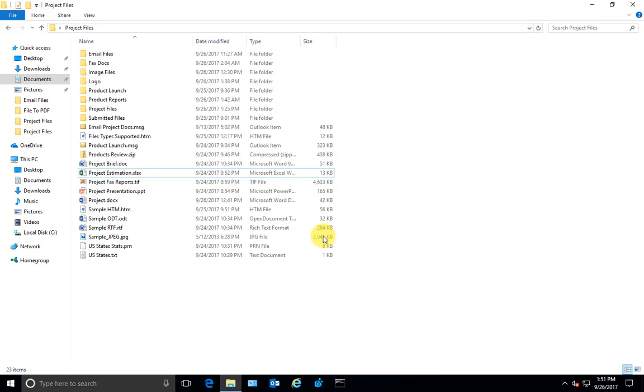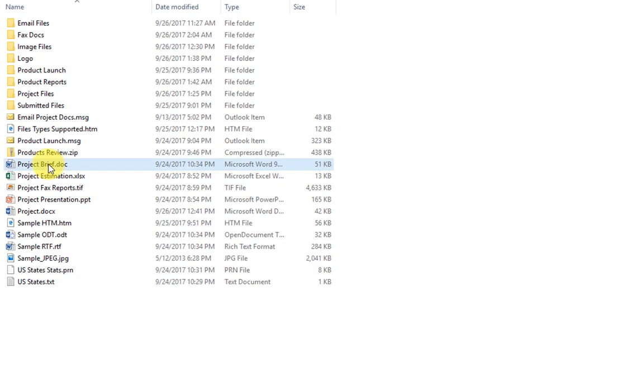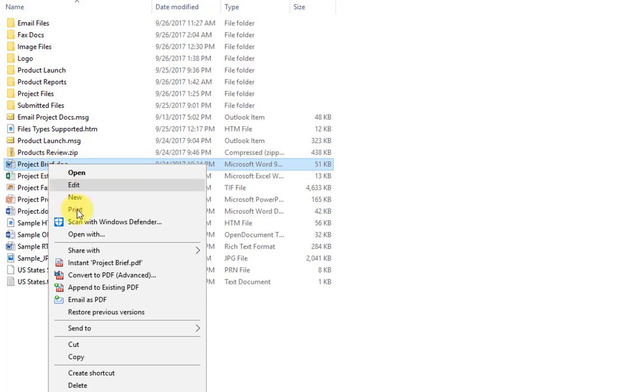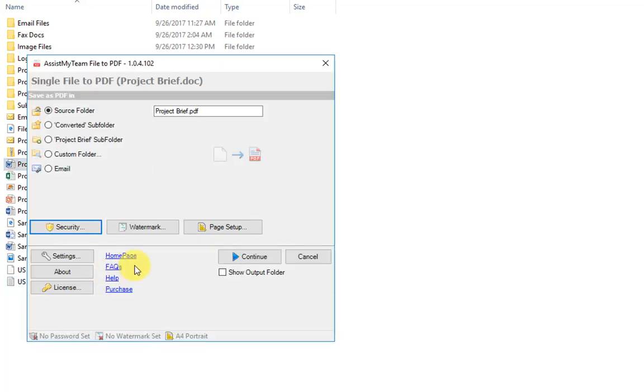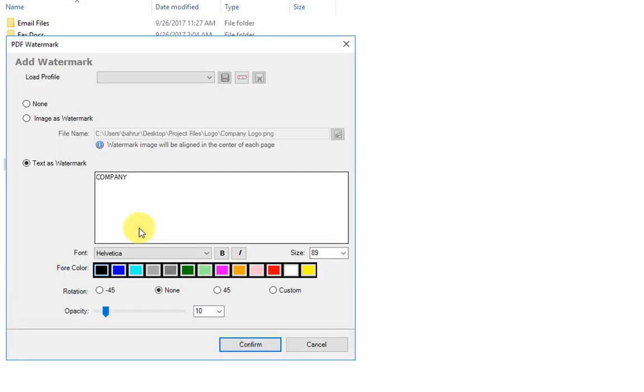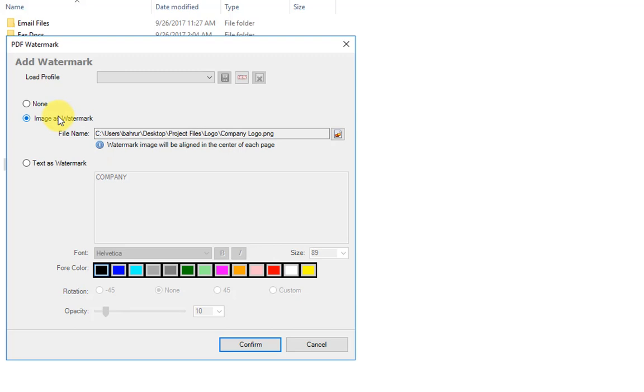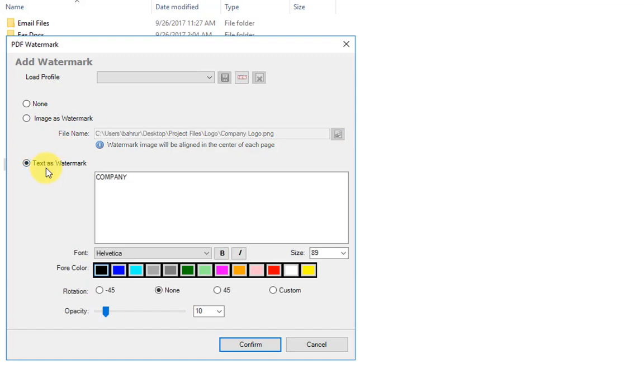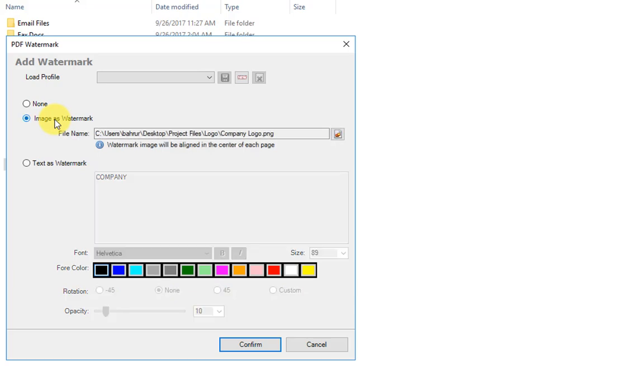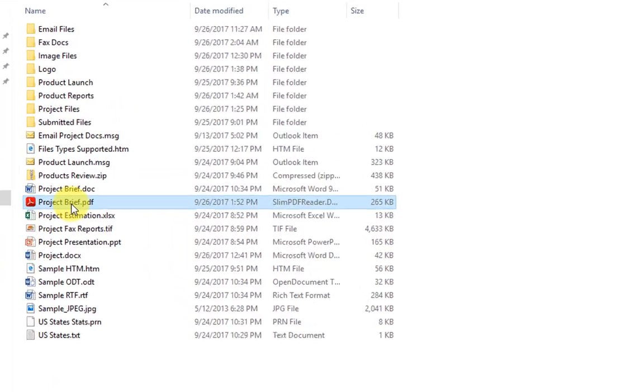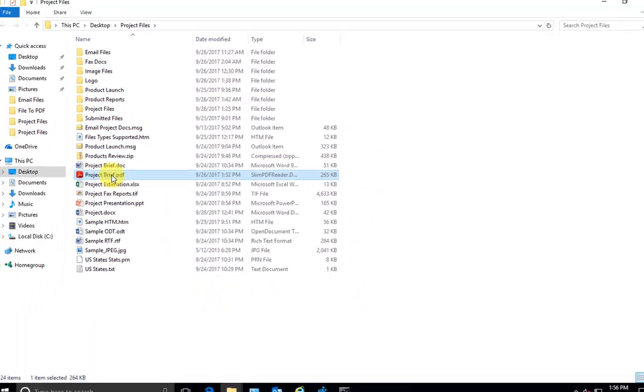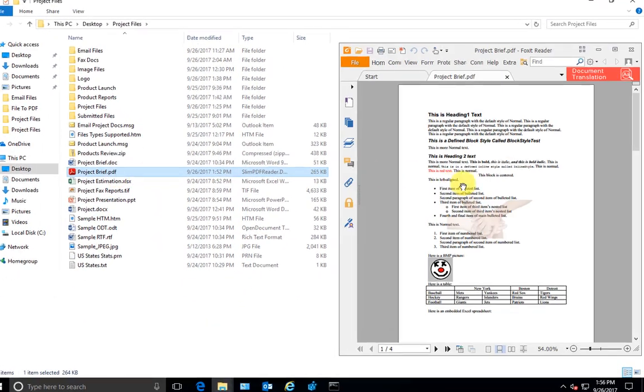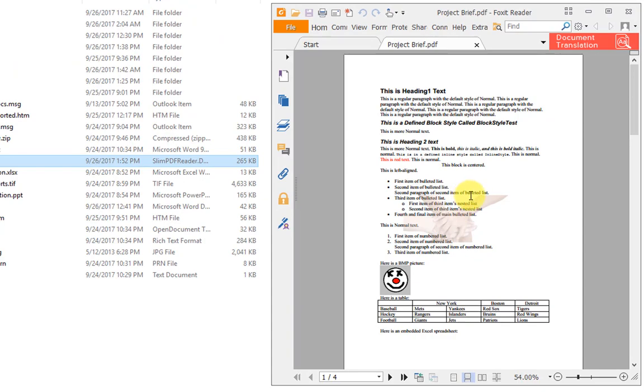File to PDF can produce PDF documents that are watermarked with your company brand or logo. Just right-click any files and choose the advanced PDF option. To put a watermark image or text annotation to your PDF file, click the watermark option. You have two options on how to create a watermark. First, you can use an image such as your company logo, or you can use text as a watermark. Let's try your company logo as watermark. Here is your PDF output, and here is what it looks like in your PDF reader.